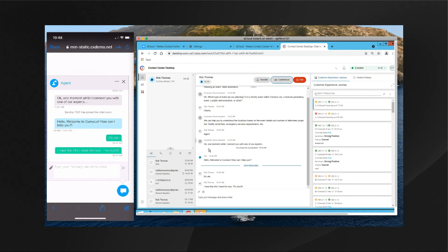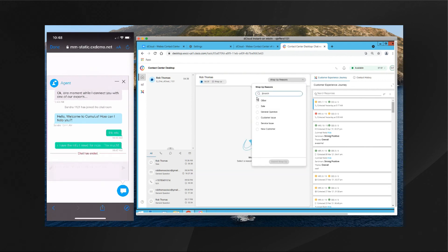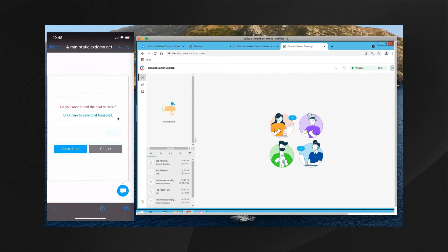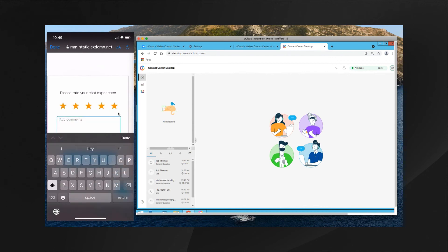The customer and agent have a conversation until all of the customer's questions are answered. When they've completed their conversation, the agent clicks the End button and supplies a wrap-up code for reporting purposes. The customer ends the chat by clicking the X, where they can save the chat transcript if they want. Within our Webex Control Hub chat template, we've decided to provide customers an opportunity to give feedback — such as a five-star rating and comments — and they submit that feedback to end the conversation.